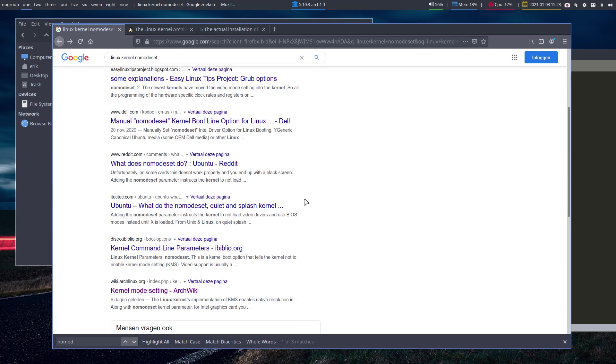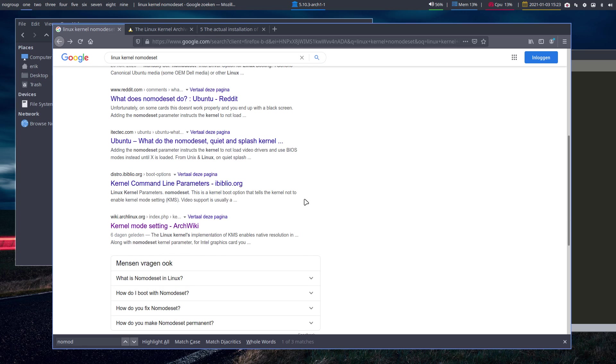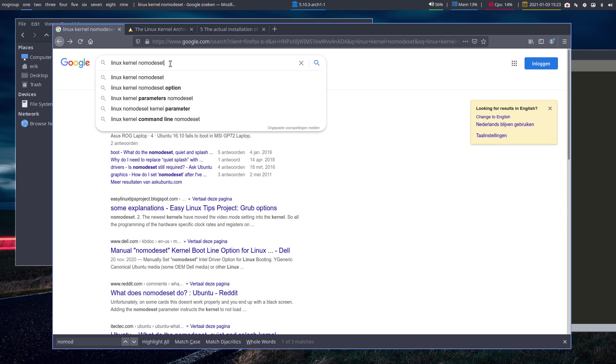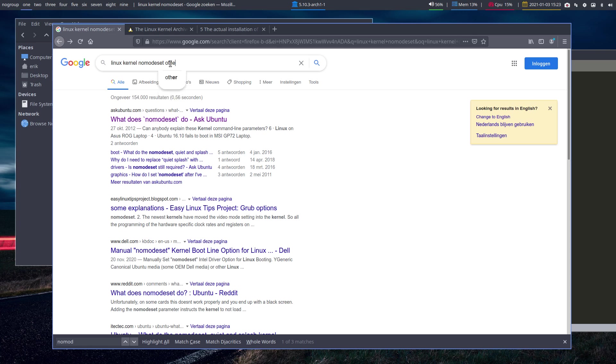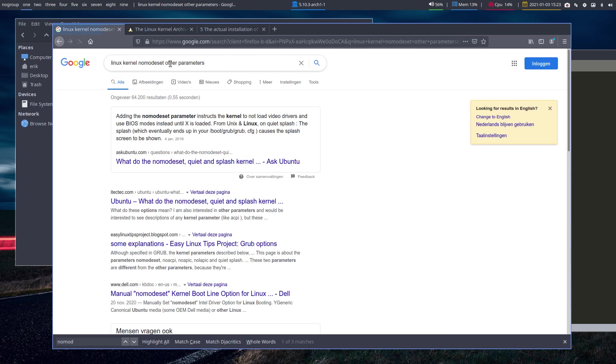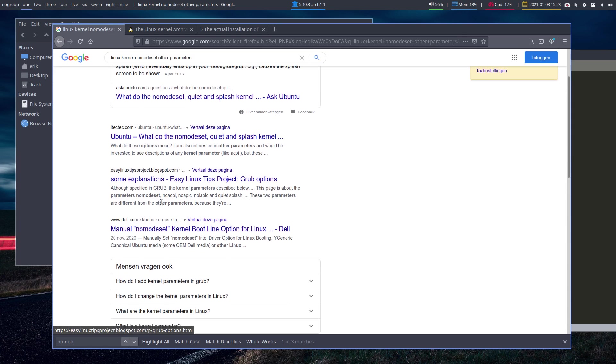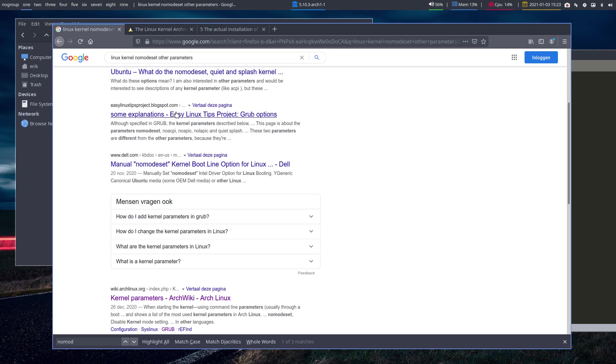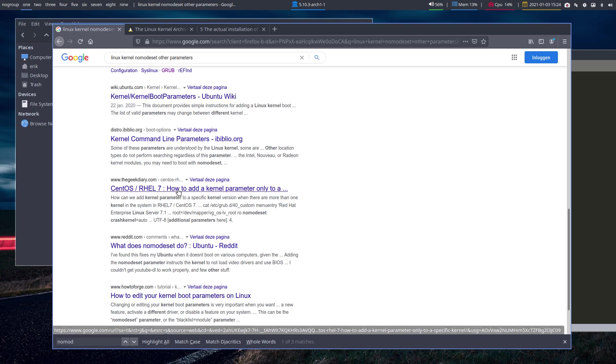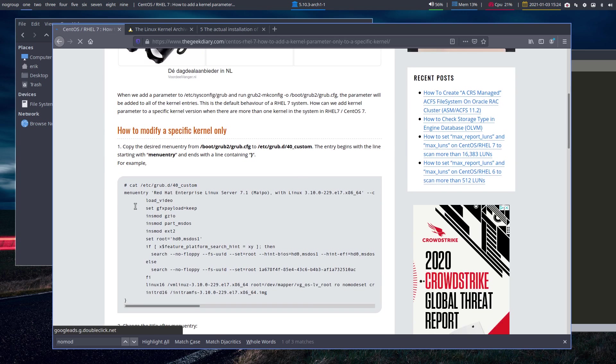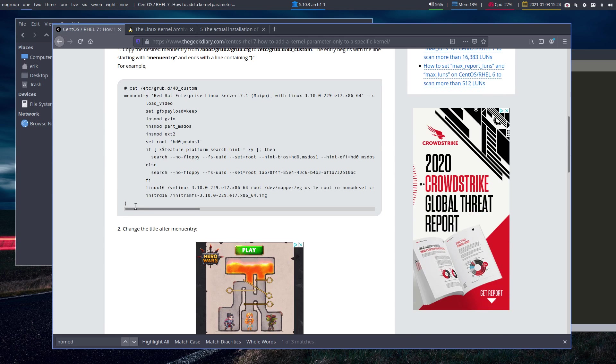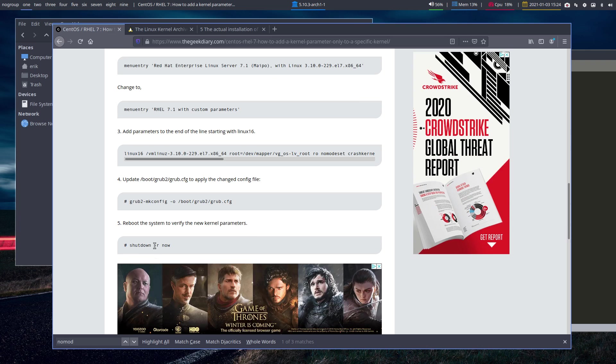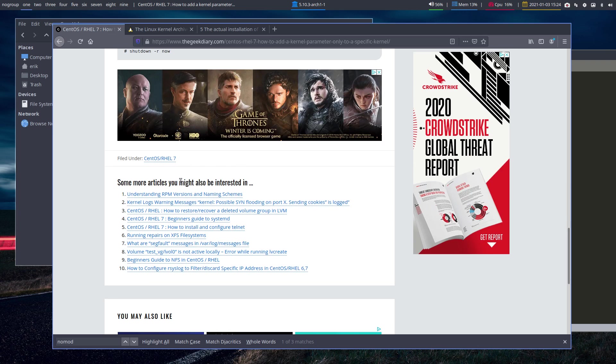There are more parameters that we can use. Let's type just other parameters behind it. Ask Ubuntu: quiet and splash. There are some explanations you can read. The last thing I'd like to do: CentOS, why not? It's all the same, it's Linux booting up. How to boot up? Here is your nomodeset.